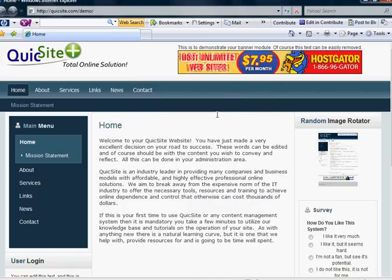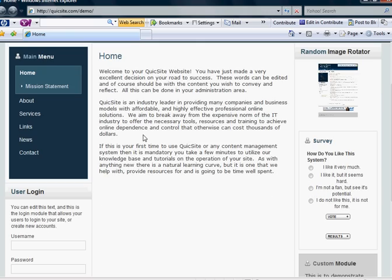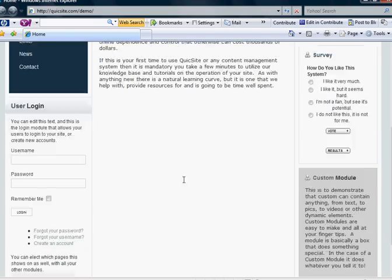Hello, and welcome to QuickSight.com's tutorial series. In this tutorial, we're going to go over user management and user functions.